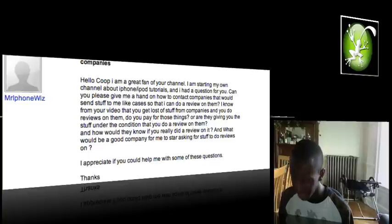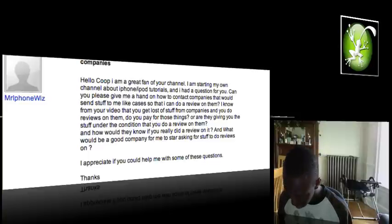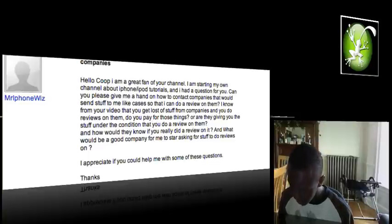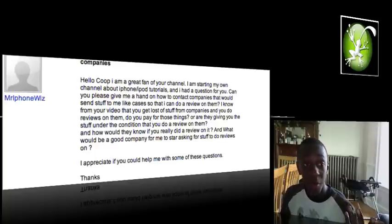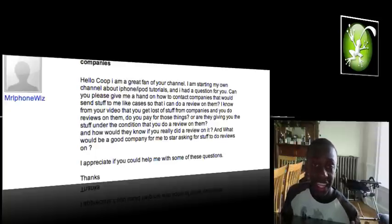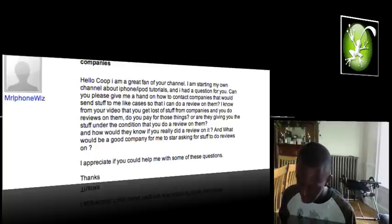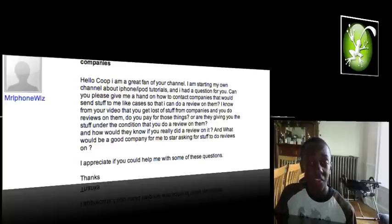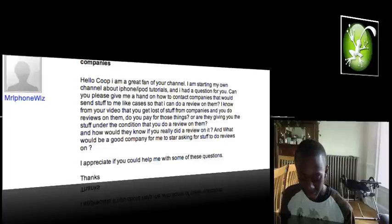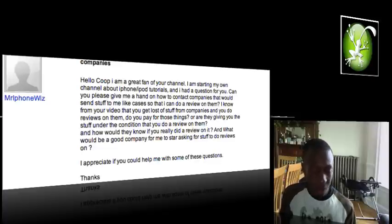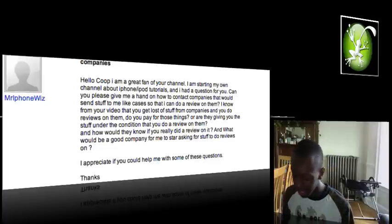I hope I didn't make this too long. And he said, I appreciate if you could help me with some of these questions. And I hope this answered all of your questions and all of you other YouTubers who wanted to be tech reviewers and know these answers and things. But peace.